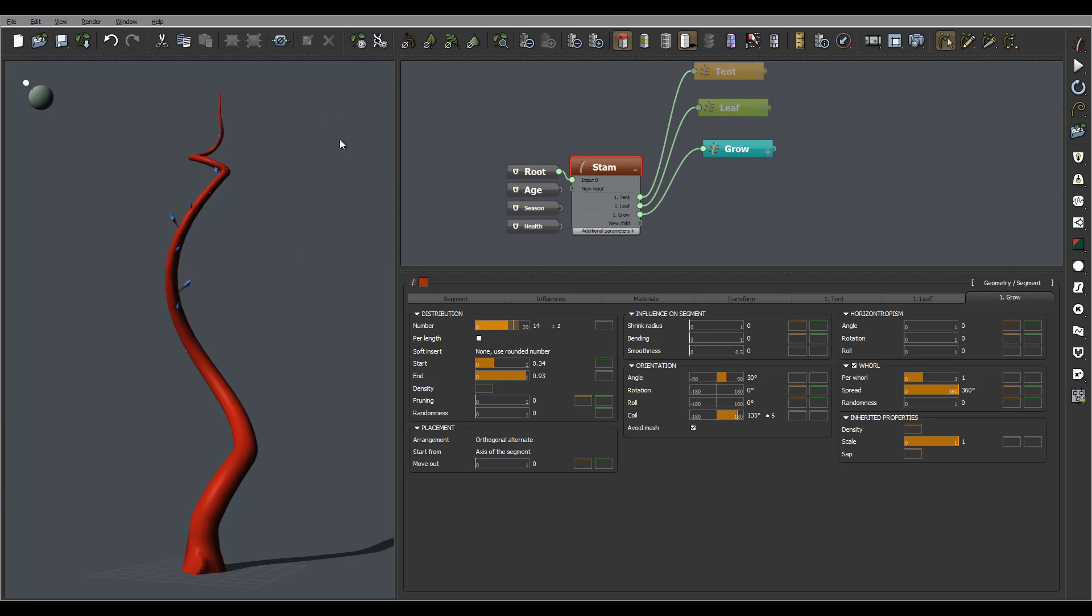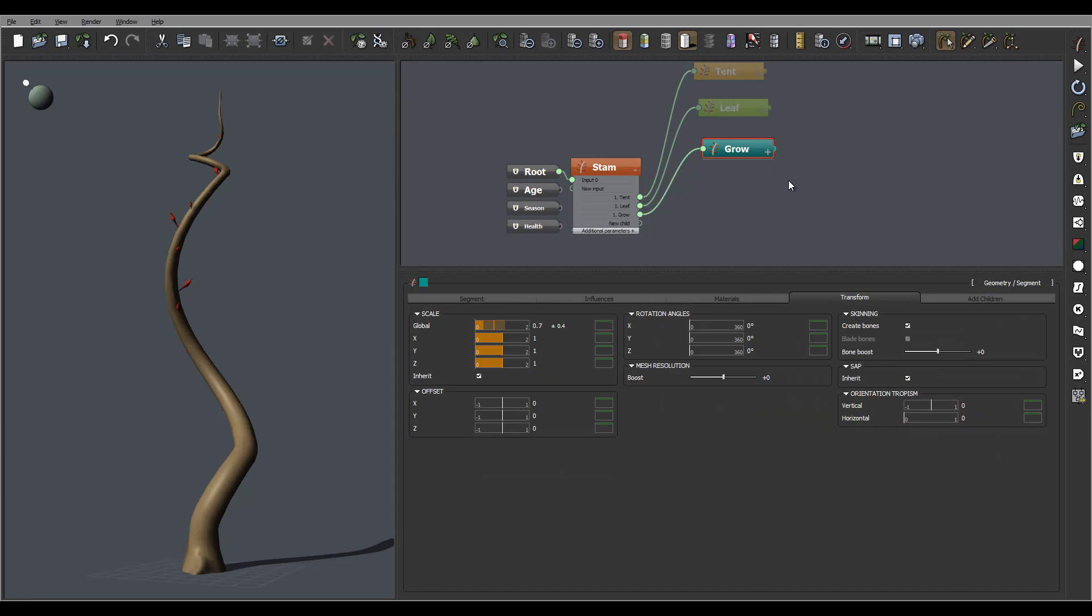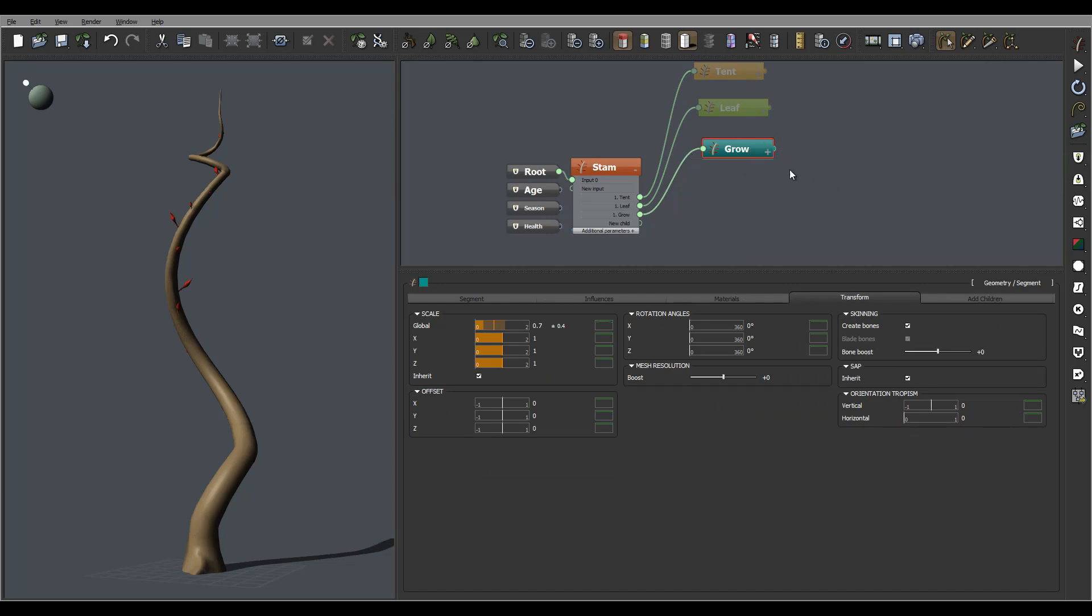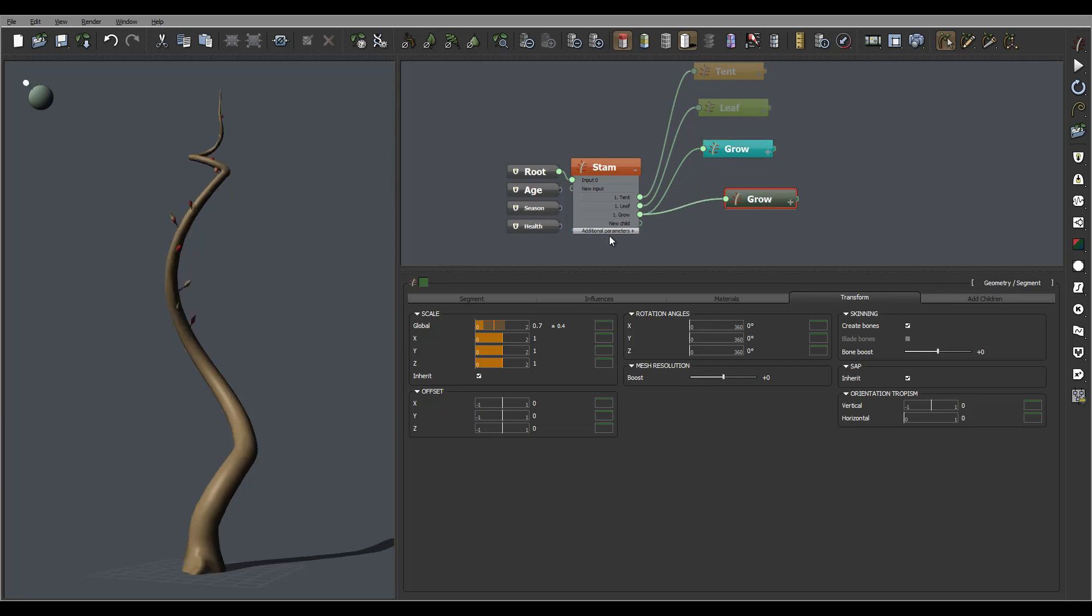So let's do flower snacks, few of them and actually I'm going to reuse what we have created grow. So Ctrl C, Ctrl V, copy paste this.